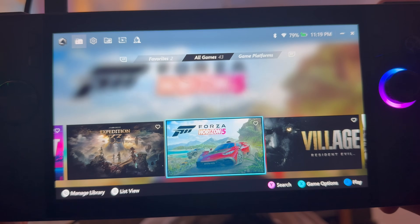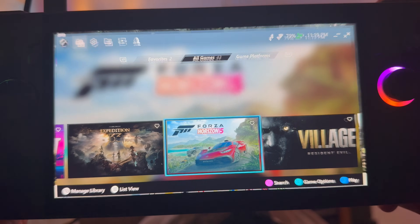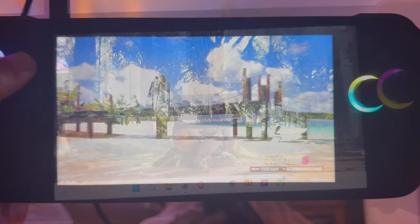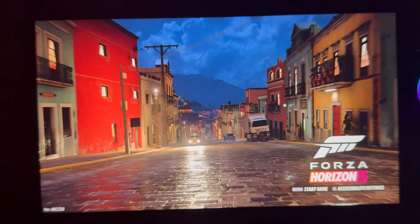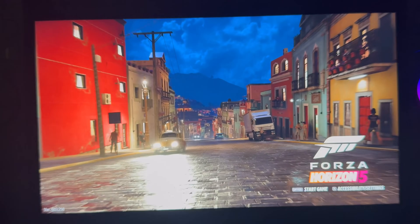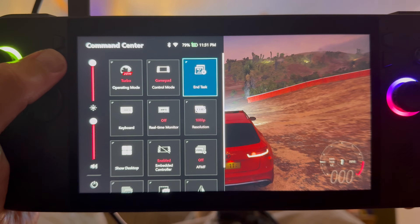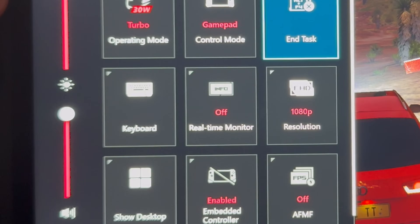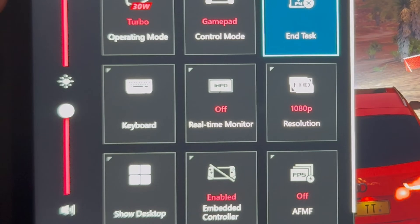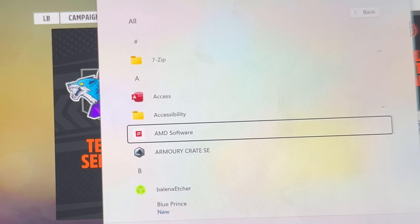Let's load up our first game, the amazing Forza Horizon 5 — this game looks absolutely stunning on the Ally's 1080p screen. Remember we're not going to use the real-time monitor within Command Center for AFMF, as this gives inaccurate readings when using this frame gen.